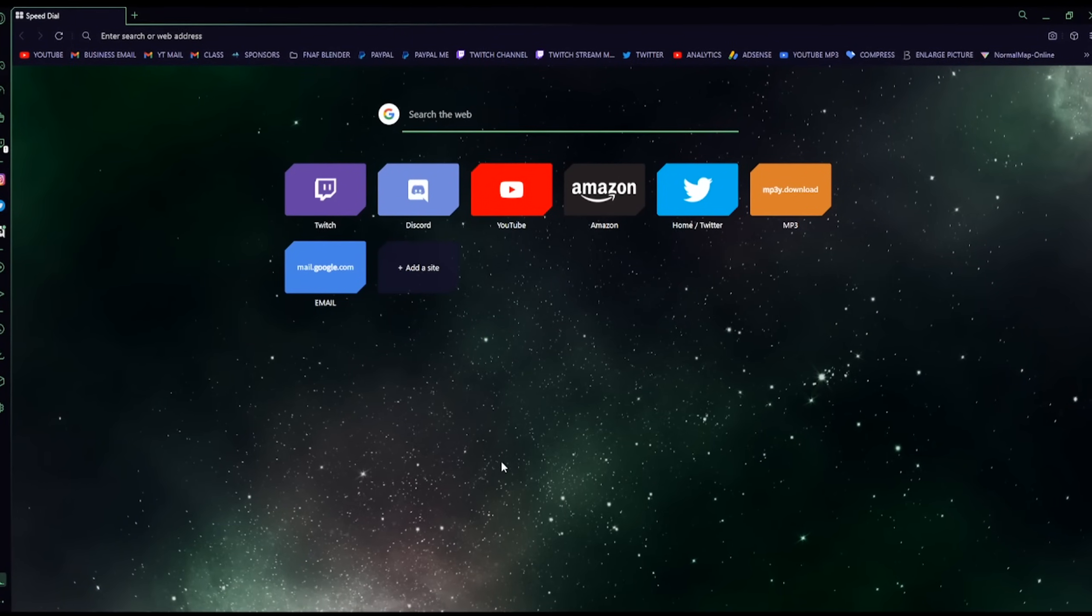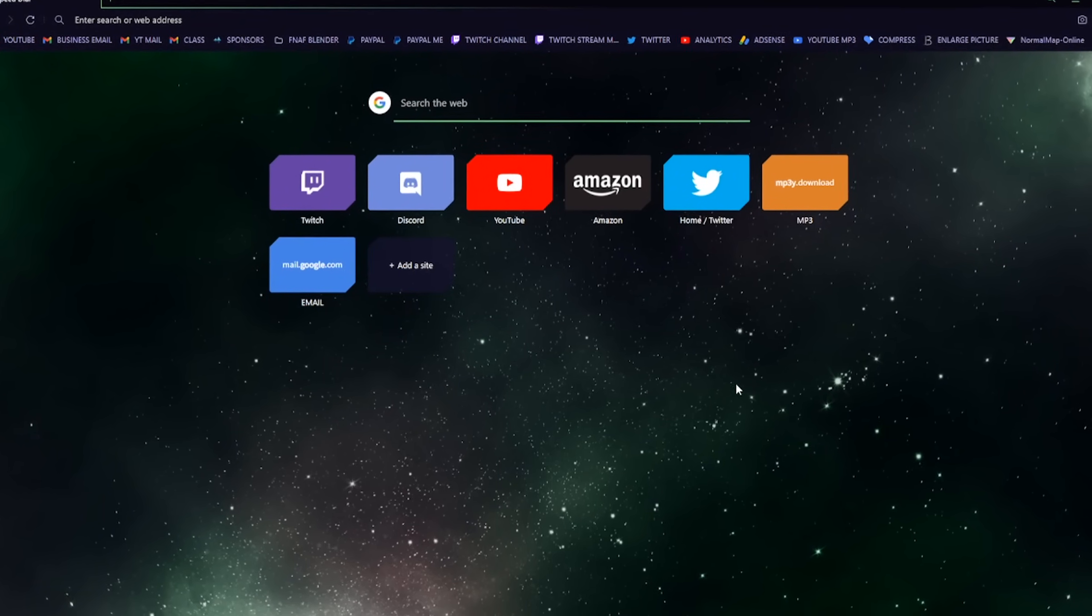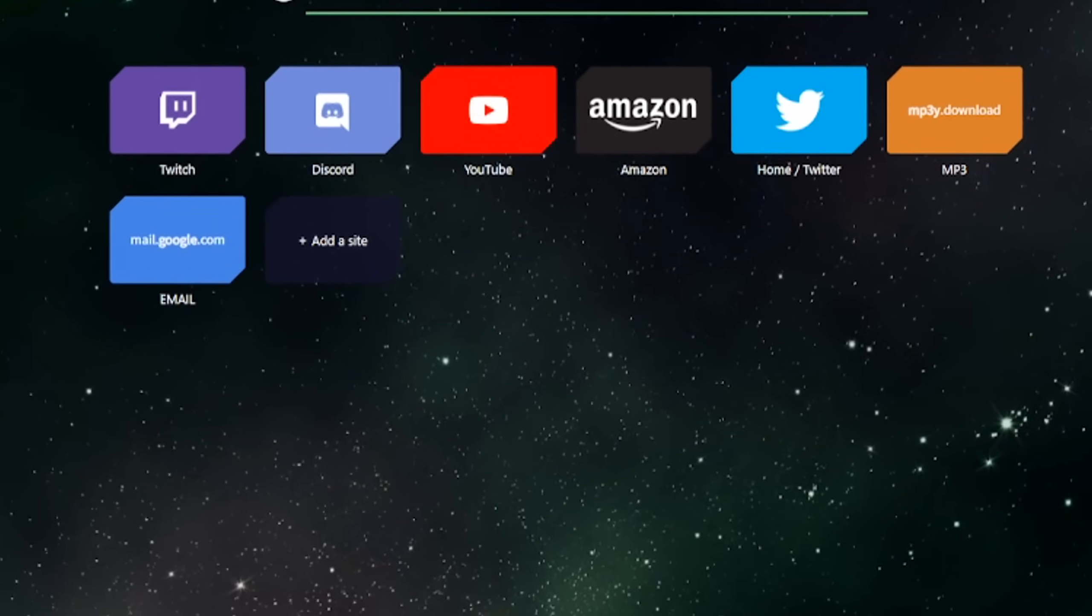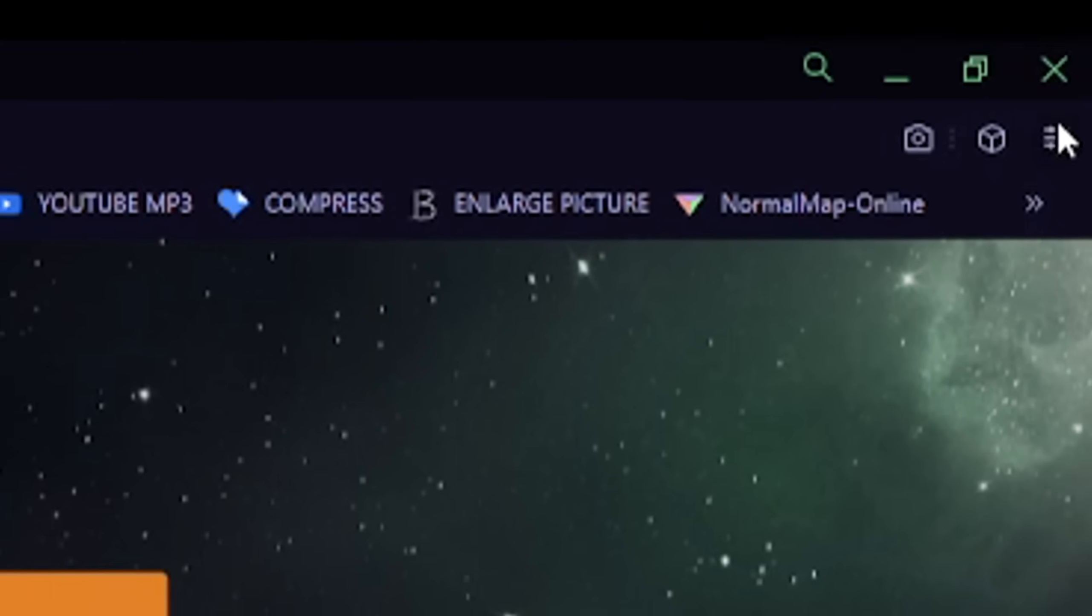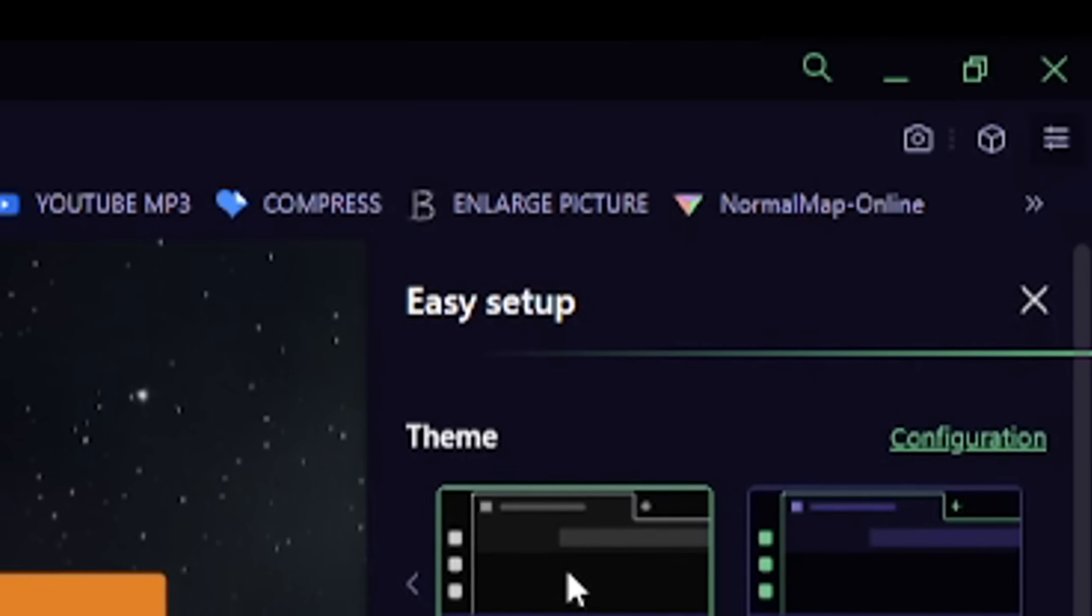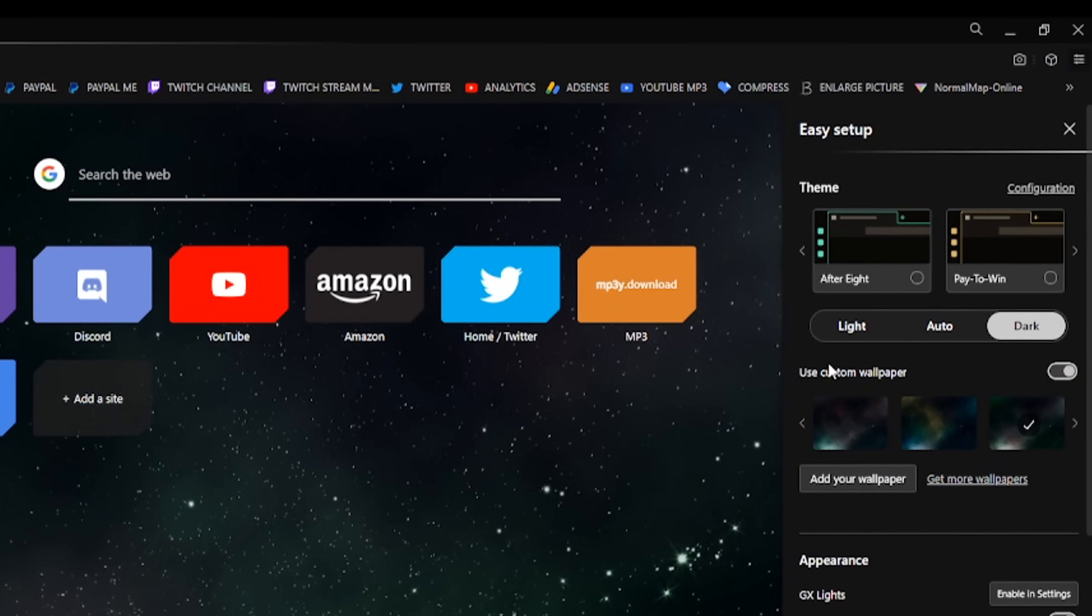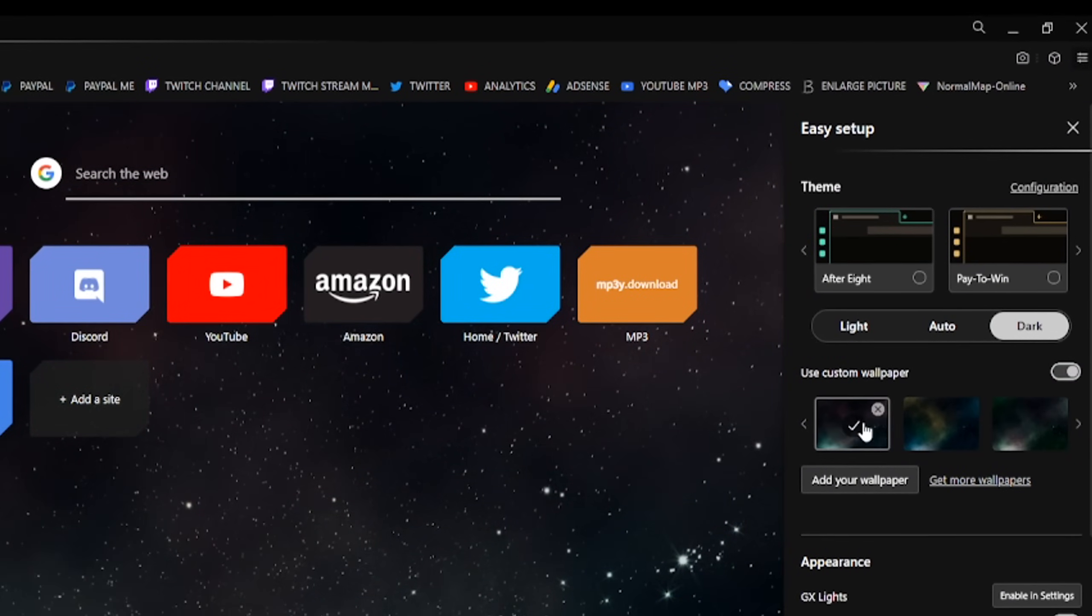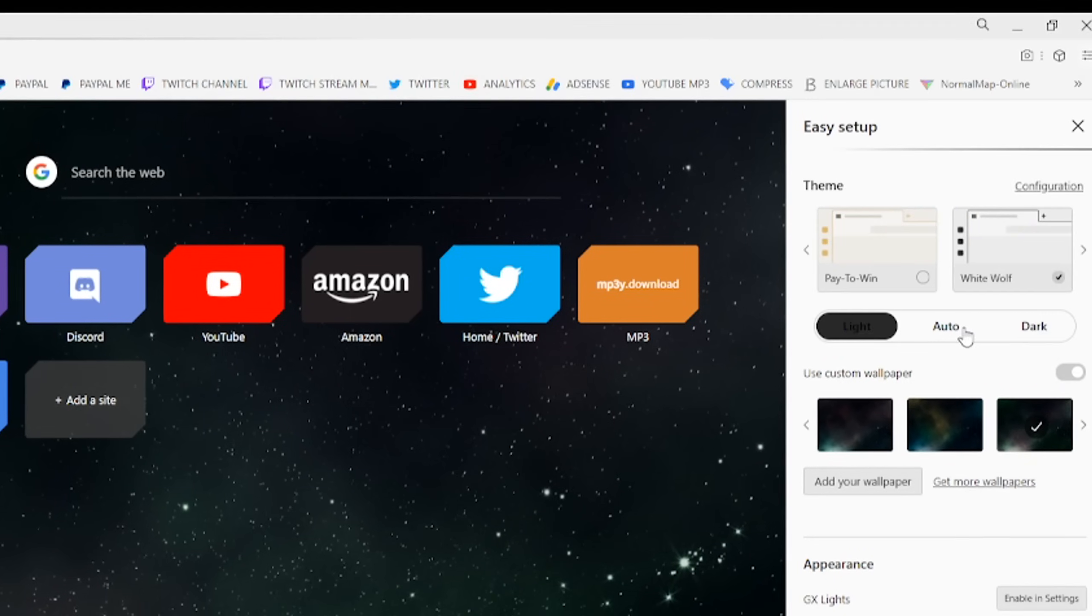One of the most important things is customizability. Opera GX just allows you to do that. By going to the Easy Setup in the top right, you can change your theme, your wallpaper, and your colors and it's super customizable, which is really fun to do.